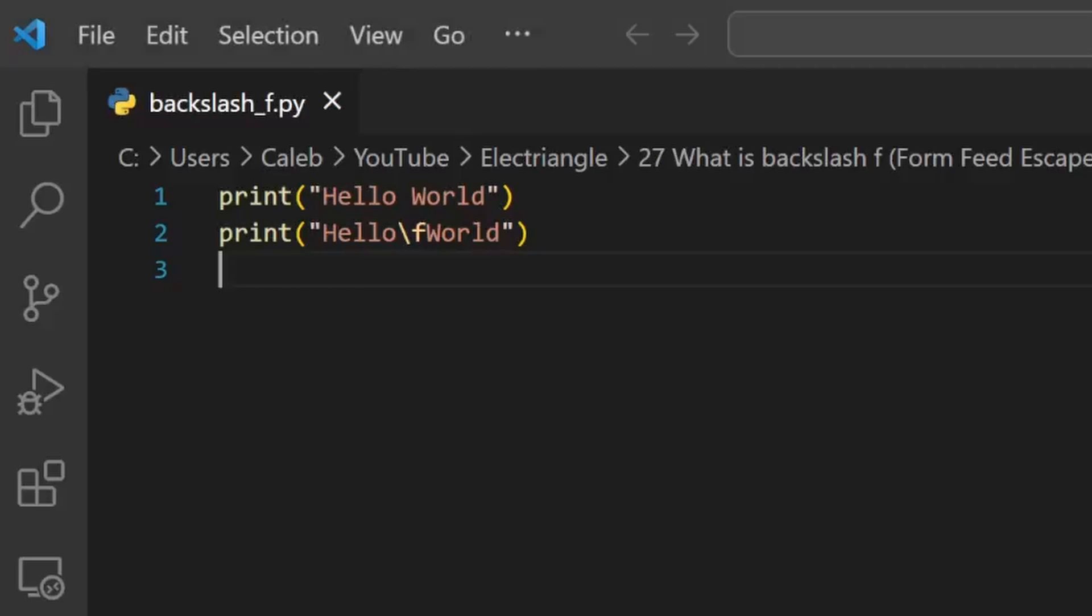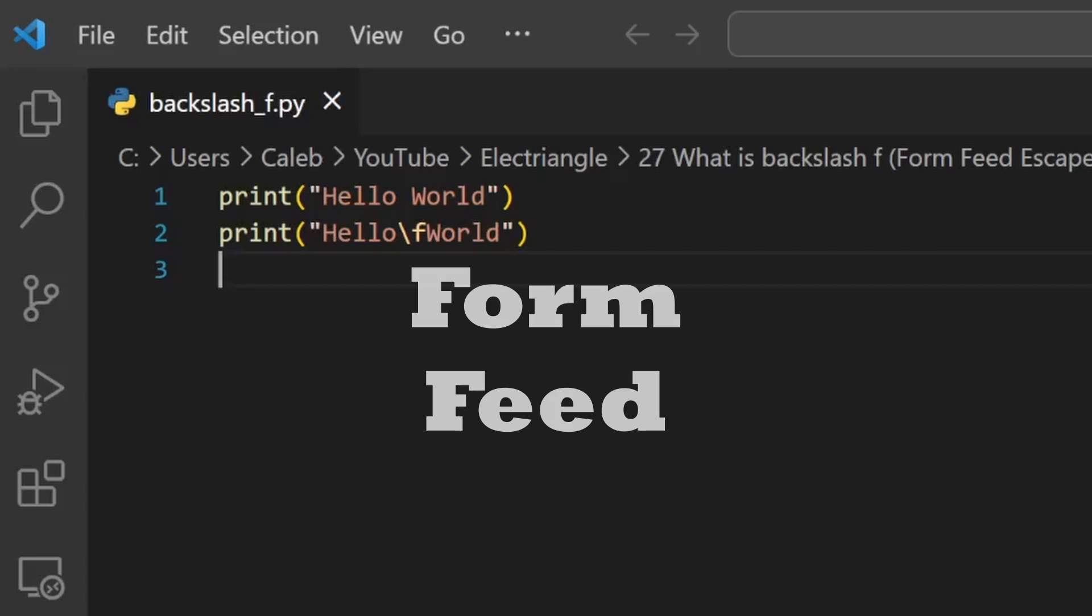What is backslash f encoding? Backslash f is an ASCII escape sequence character, which is known as the form feed character.